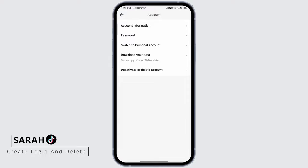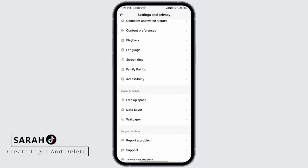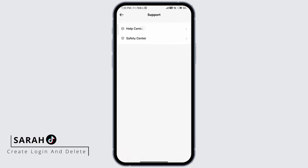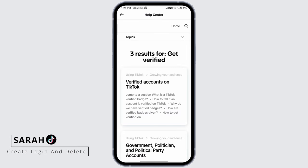If you don't see it, go out of this, scroll down and click on support. Click on help center and type 'get verified,' then click on the first article: verified accounts on TikTok.